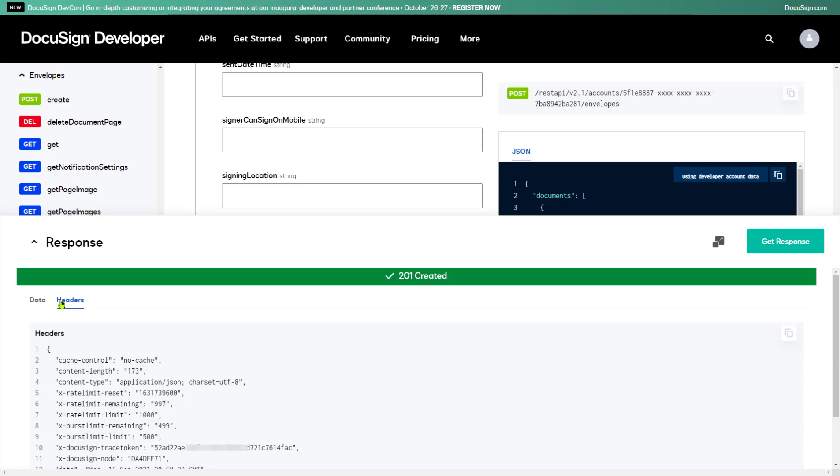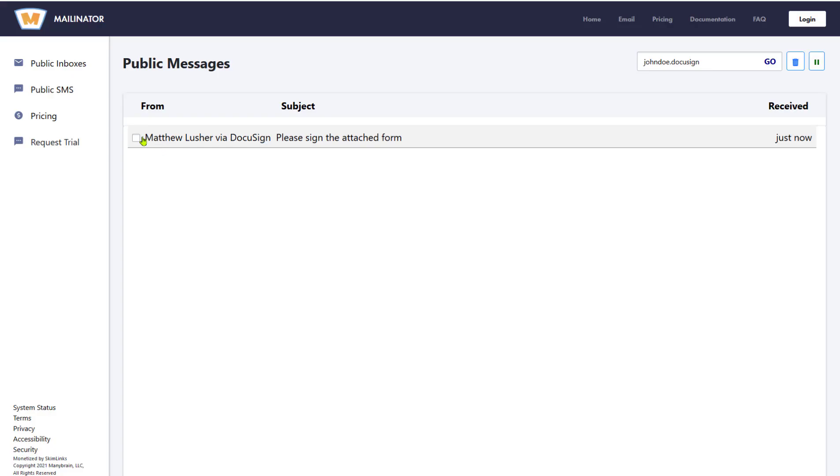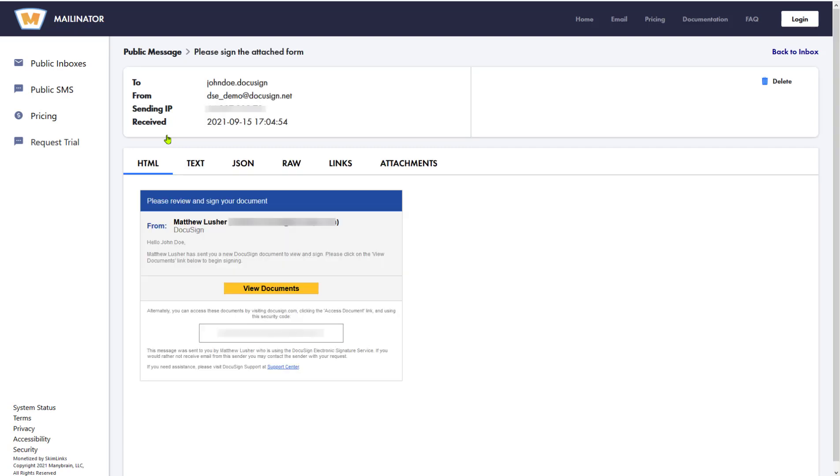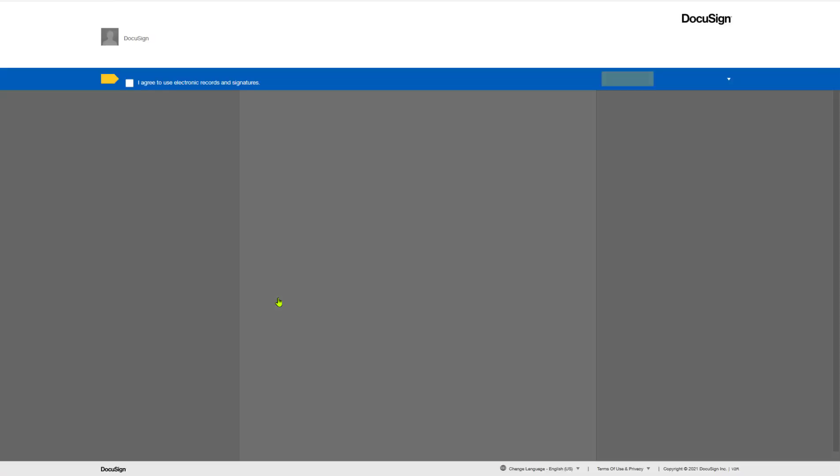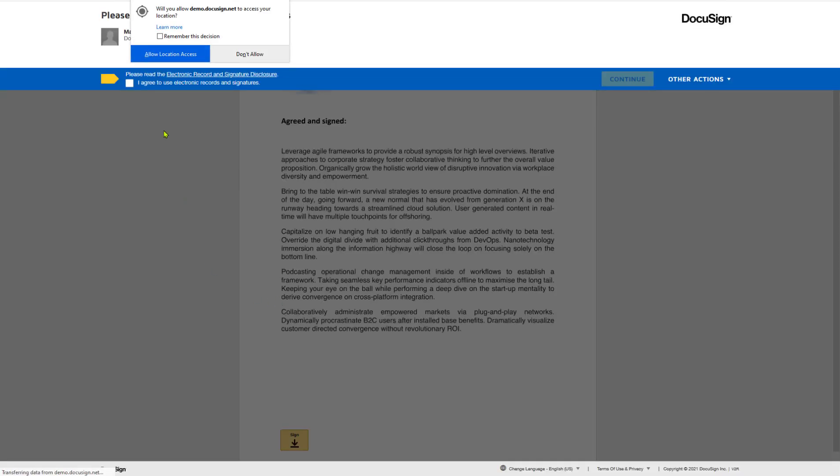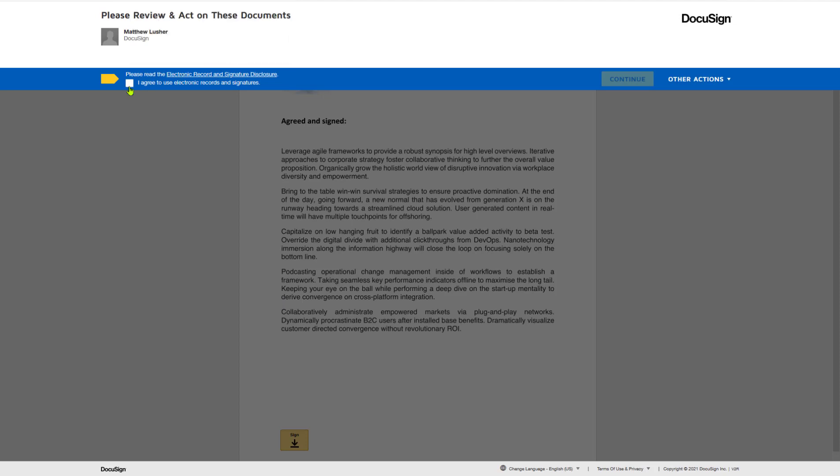Since this actually executed an API call, I can check my email to see what the request looks like. Here's the body of the email I received. When I select View Documents, DocuSign opens a browser window with the DocuSign signing experience, showing the DocuSign sent by my API call.